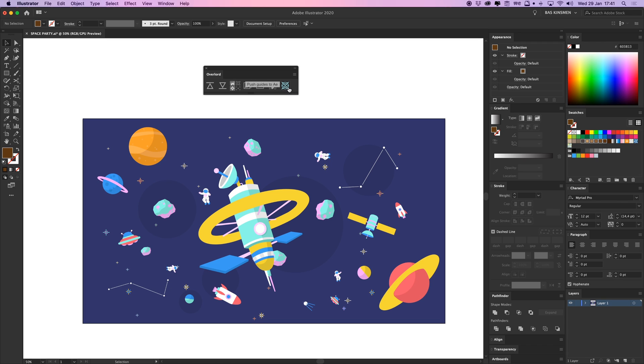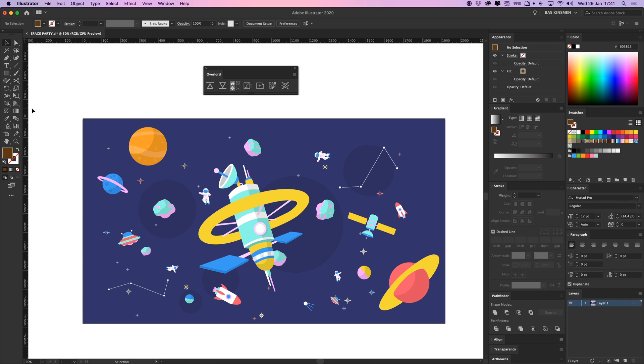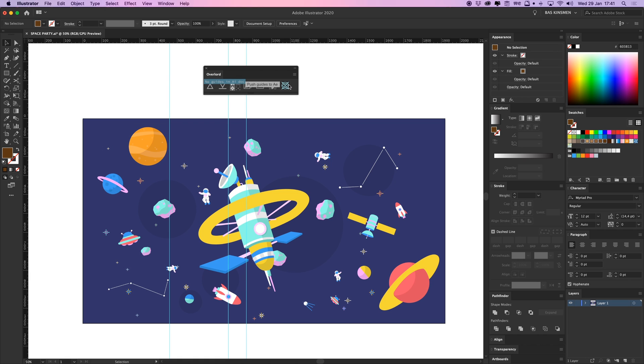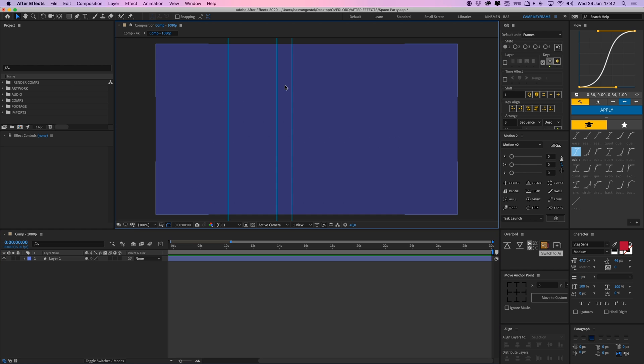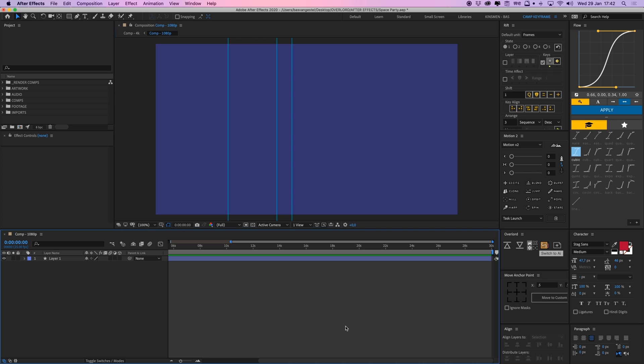And last thing here, you can also push your guides to Illustrator. So if I put some guides in here to After Effects, I mean, I'm sorry, and it will import those guides right into After Effects.